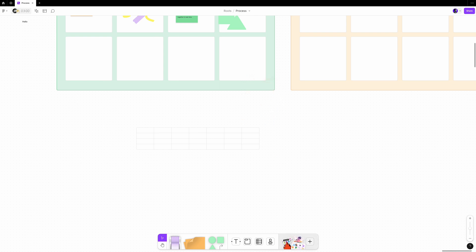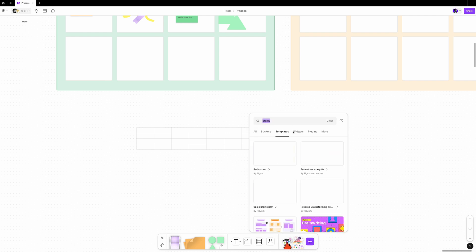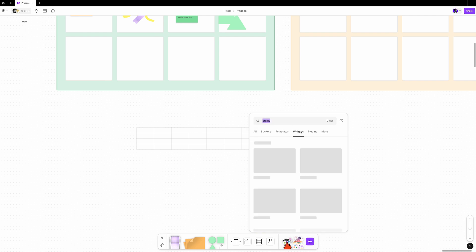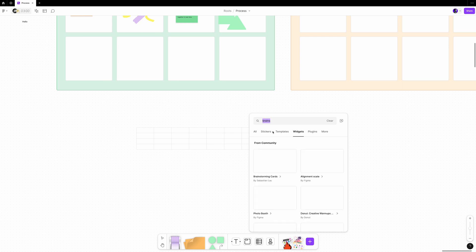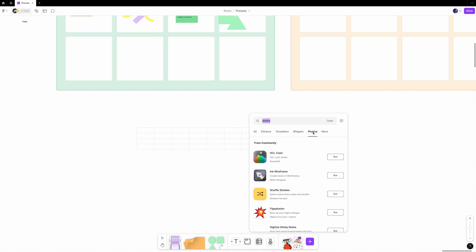Right here, you have tools and resources that you have used recently. And if you click on the plus icon, you can discover more templates, widgets, stickers, plugins, and more things from the community.